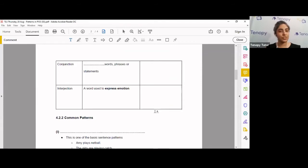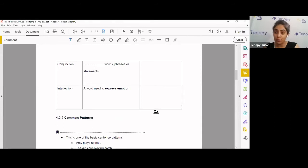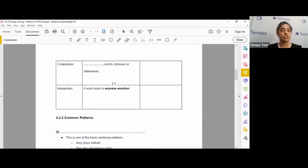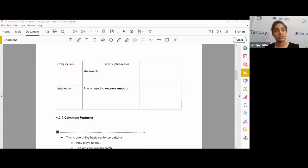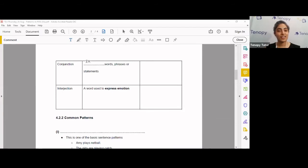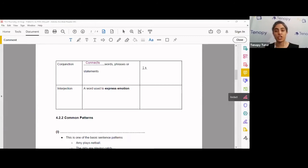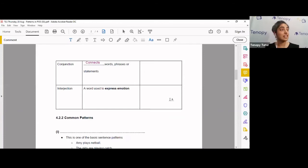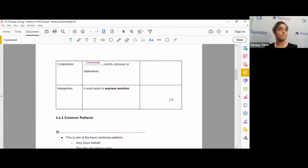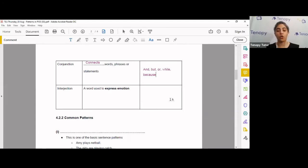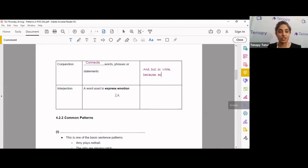I'm zooming through the parts of speech because I really want to teach you about patterns and parts of speeches, what is going to help you when you attempt your closed passages. So, what are conjunctions? Blank words, phrases, or statements. What do conjunctions do to words, phrases, or statements? Good, Aprameha. Connects words, phrases, or statements. And some examples of conjunctions are, give me, good, Elise. Can you give me some examples of conjunctions, please? Good. Because, what else? As, and, so. Well done. And, but, or while, because, so. Very good.